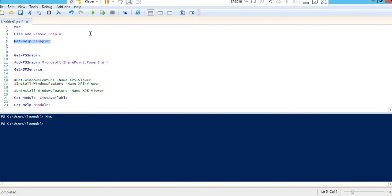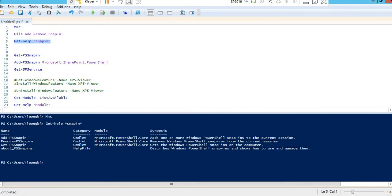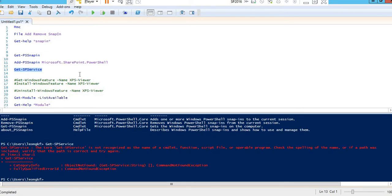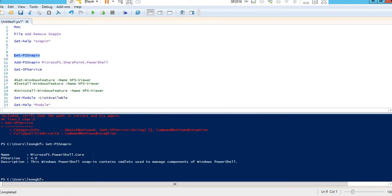First, let's check the snap-in commands. If you type help you can see: Add-PSSnapin, Remove-PSSnapin, and Get-PSSnapin. Now suppose you want to execute Get-SPService — this is a SharePoint command. If you go and execute it, it will throw an error saying Get-SPService is not recognized, because the PS snap-in has not been added. If you run Get-PSSnapin, you can see only Microsoft.PowerShell.Core is currently loaded.